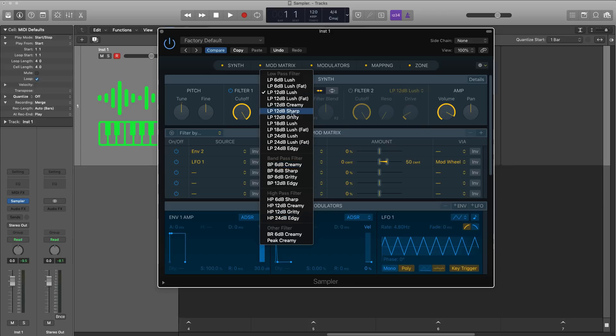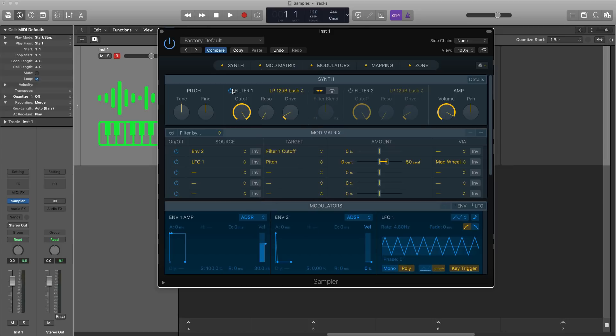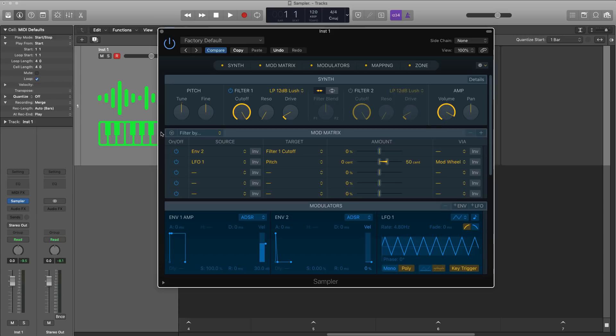Over on the right hand side is your amplitude, so your volume and panning. Right beneath that is your mod matrix. Now this is something that carries over from EXS24 and was actually a really powerful unique tool that I feel a lot of people has overlooked. Essentially what mod matrix is is a cause and effect section, and you could really change up the way that your sample or instrument sounds using the mod matrix.